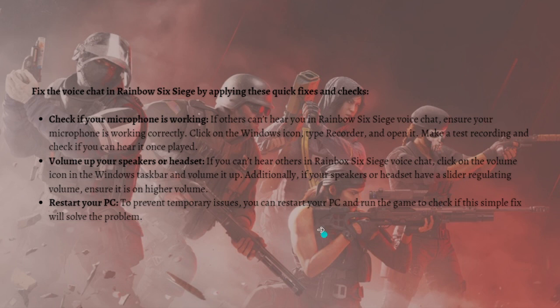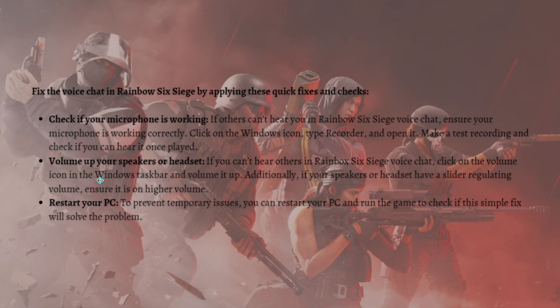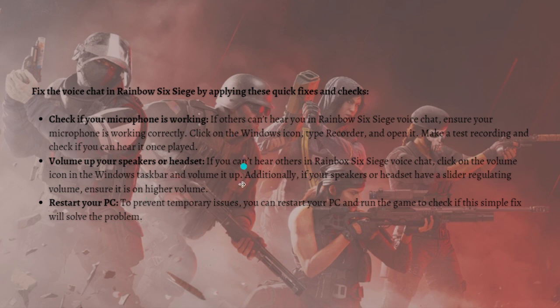You can fix the voice chat in Rainbow Six Siege by applying these fixes. First, you can go ahead and check if your microphone is working and make sure that your volume is up on your speakers or your headset. You can also try restarting your PC.